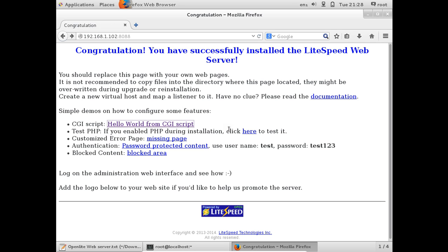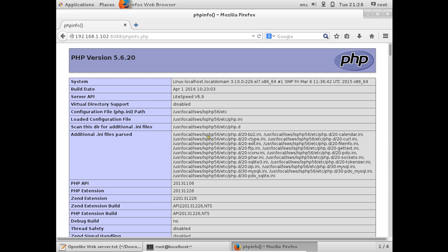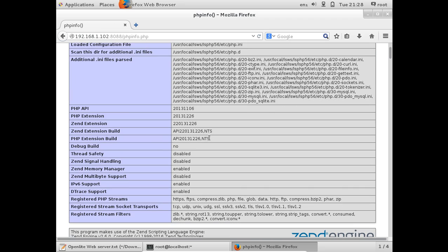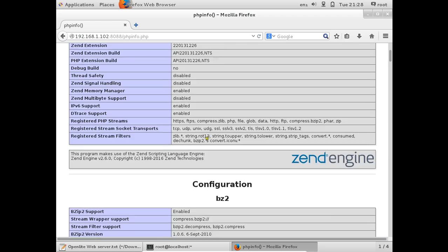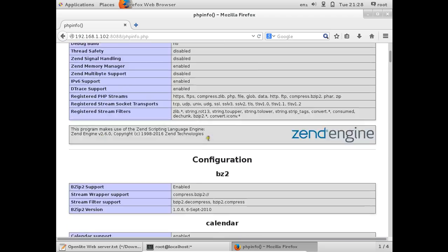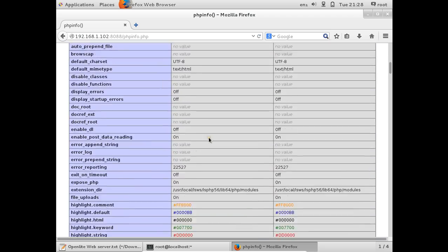To test PHP, click the PHP test link. This page confirms that Open Lightspeed has integrated the Zend Engine of PHP and everything is working fine.